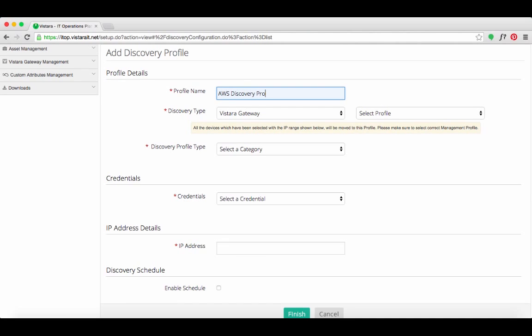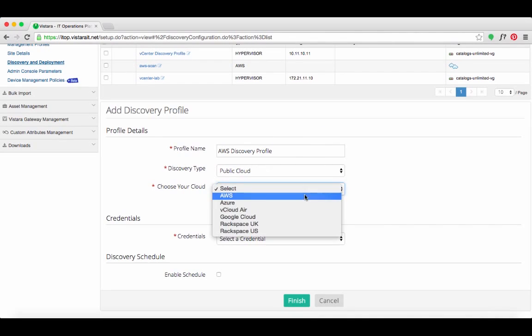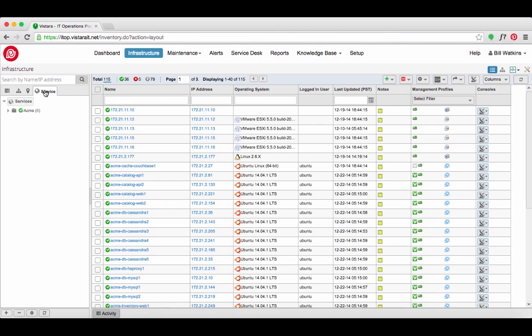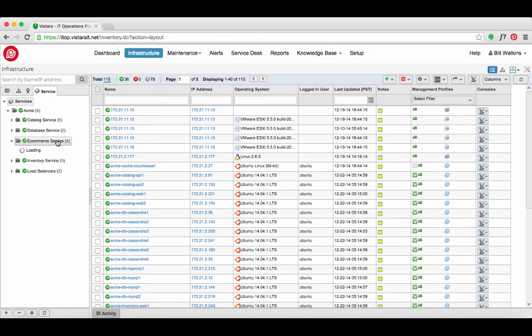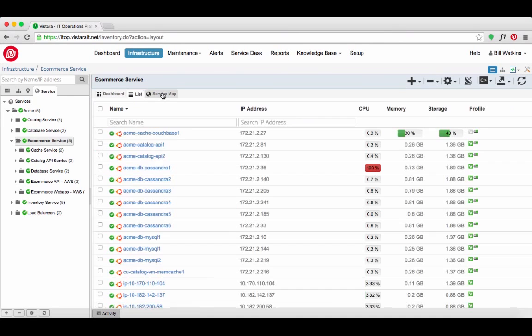Using cloud credentials, Vistara also discovered cloud assets across their multiple clouds. Acme created comprehensive service maps in Vistara that capture business applications that run across on-premise, private, and public cloud deployments.